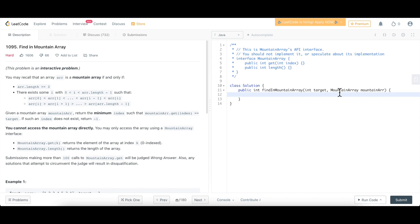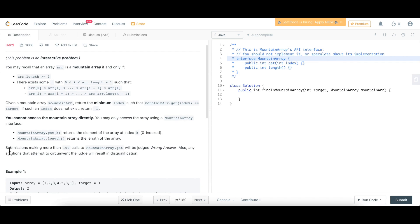The condition is you cannot access the mountain array directly. As we can see on the right-hand side, we are not given the array — we are given an interface. This is the mountain array interface and we are given access to specific methods. To access any element we call the get method passing in the index, and to get the length we use the length method. Also, submissions making more than 100 calls to mountain array dot get will be judged as wrong answer. This is a clear indication that we must write an efficient algorithm — and we know that for searching we use binary search.